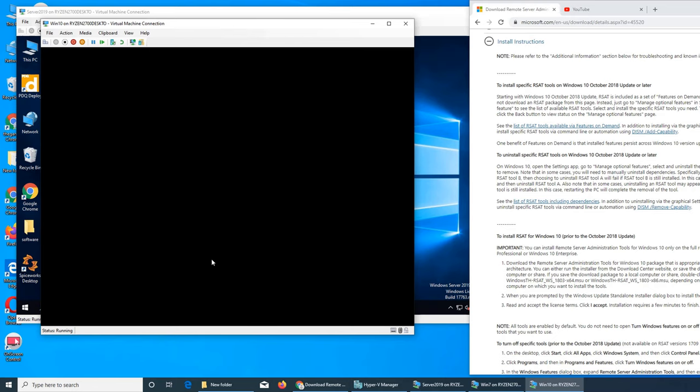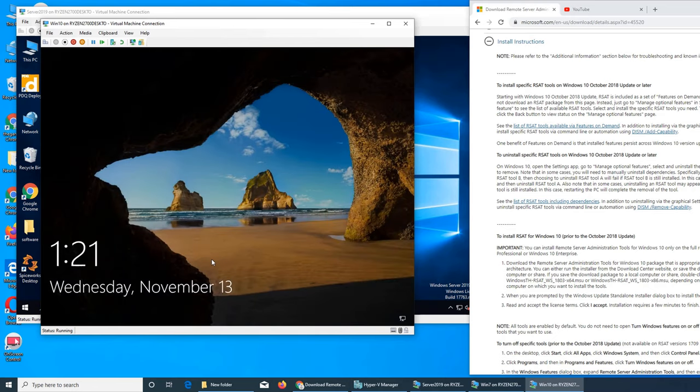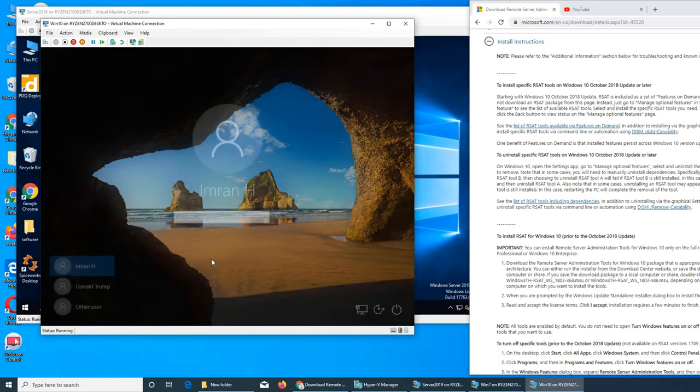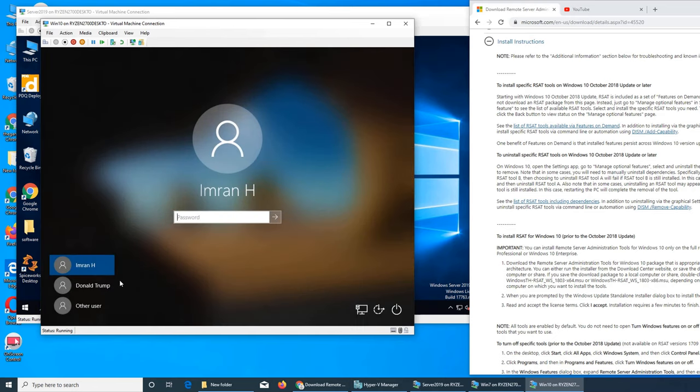RSAT, right there. Active Directory Certificate Service tool, Active Directory Domain Services and Lightweight Directory Service tools. RSAT BitLocker, RSAT Data Center Bridging, RSAT DHCP Server, DNS Server - you get a bunch of RSAT. Group Policy Management Tool, Network Controller, Remote Desktop Service, Remote Access Management. We just want to stick to this one. It's taking forever here.